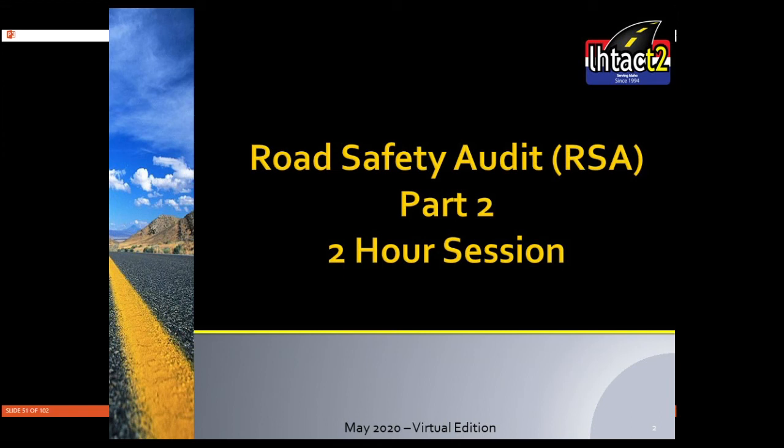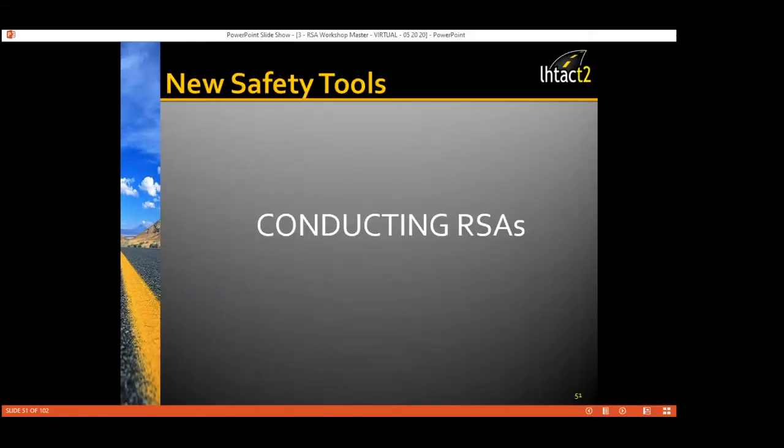Welcome everybody. Good morning and I'm glad to be here again this morning with you to spend the next couple of hours to wrap up the RSA program.